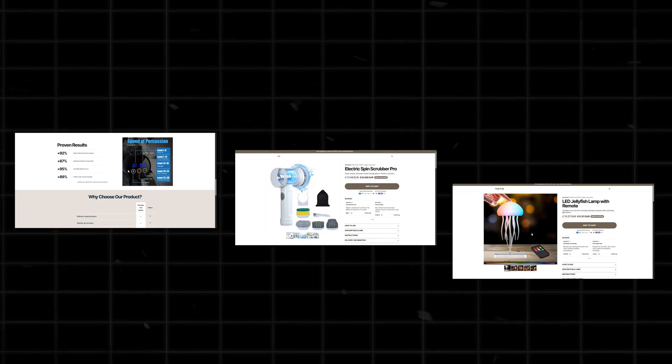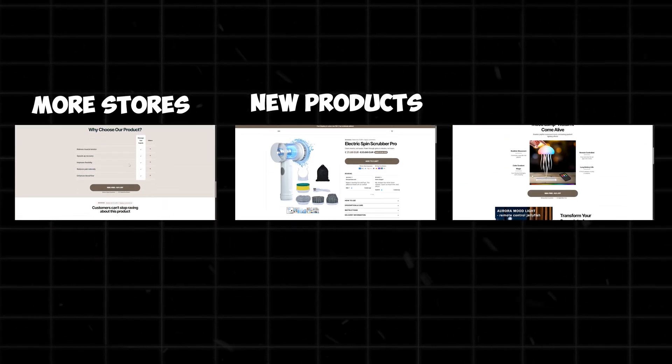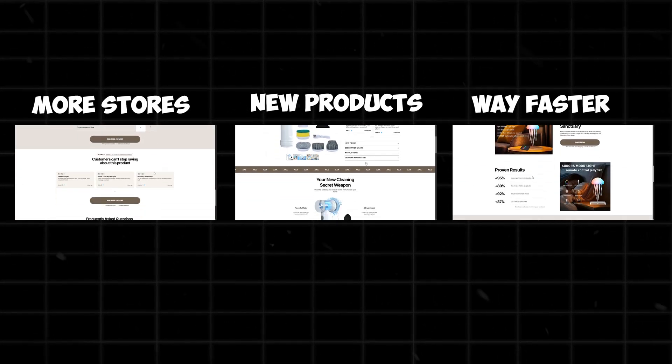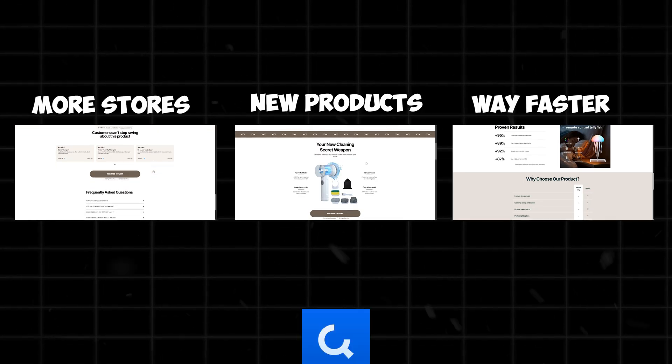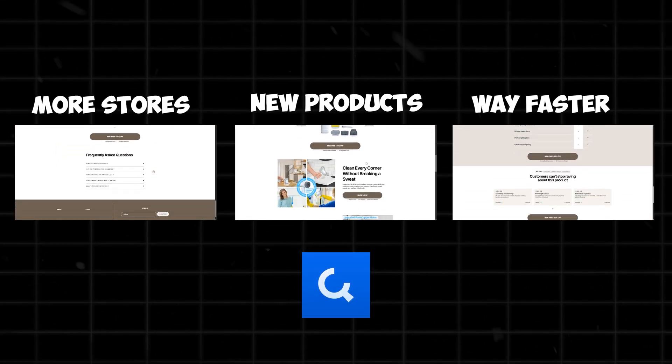With them, I've launched more stores, tested new products, and scaled faster than I ever could before, and Copify is still at the center of it all.